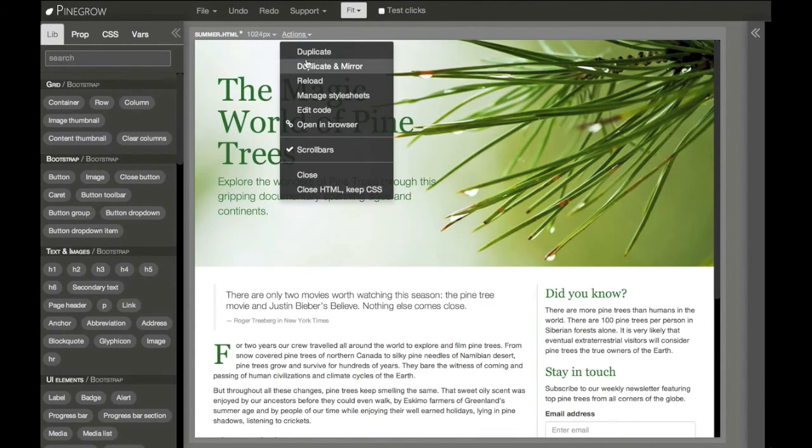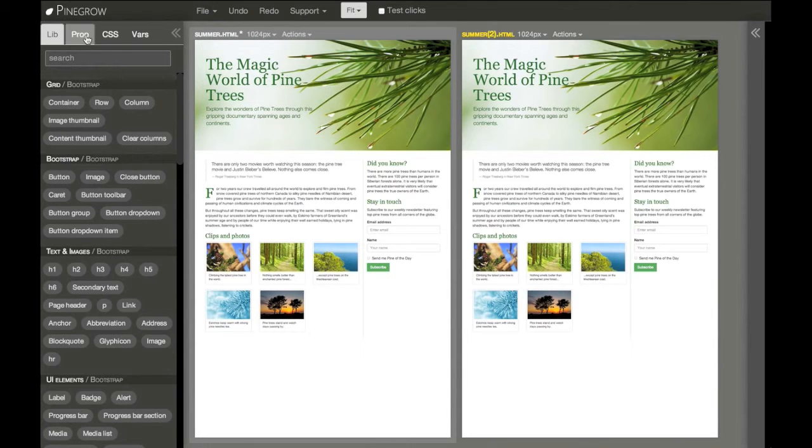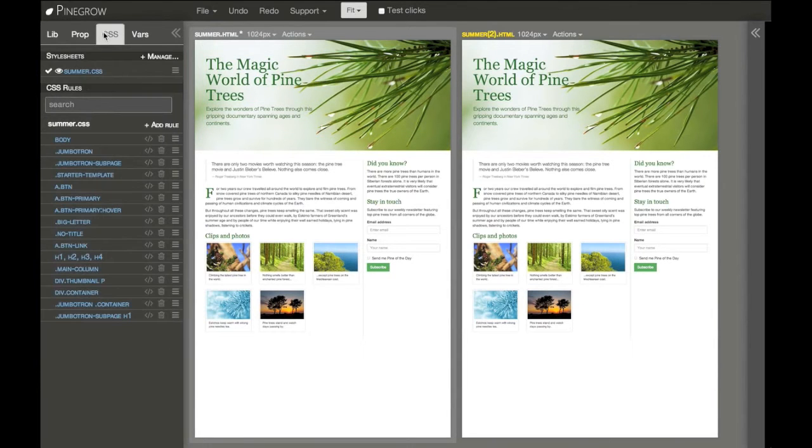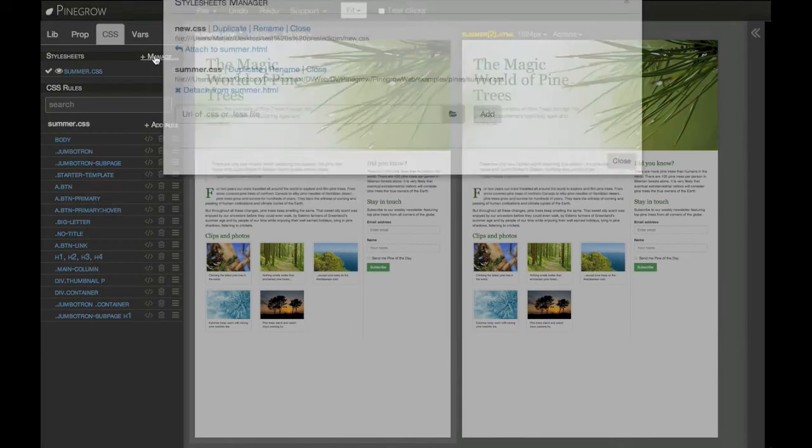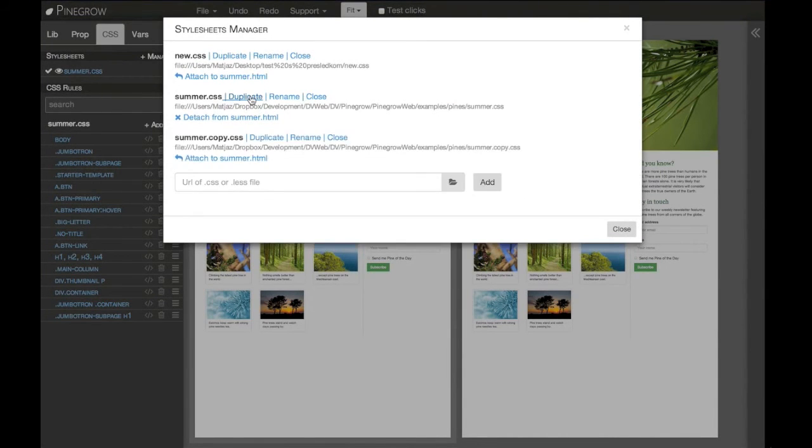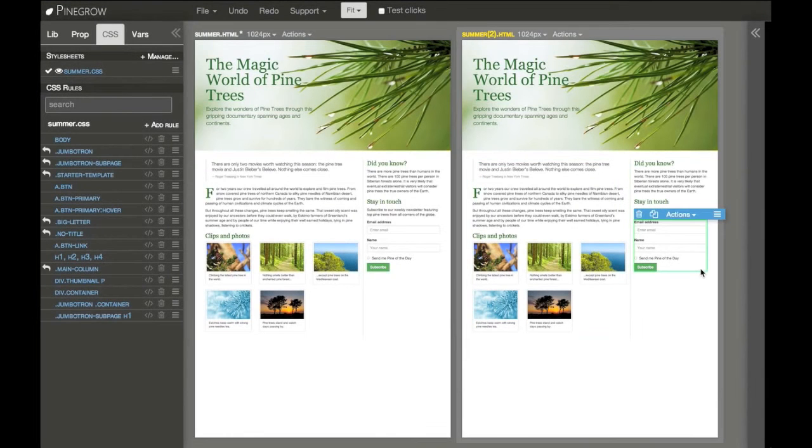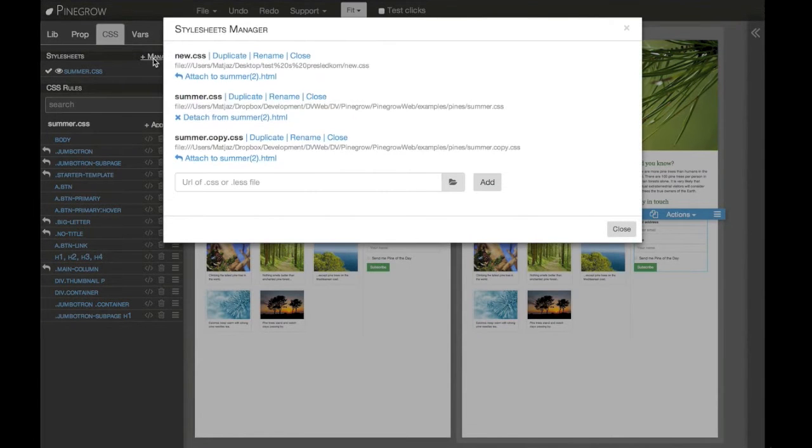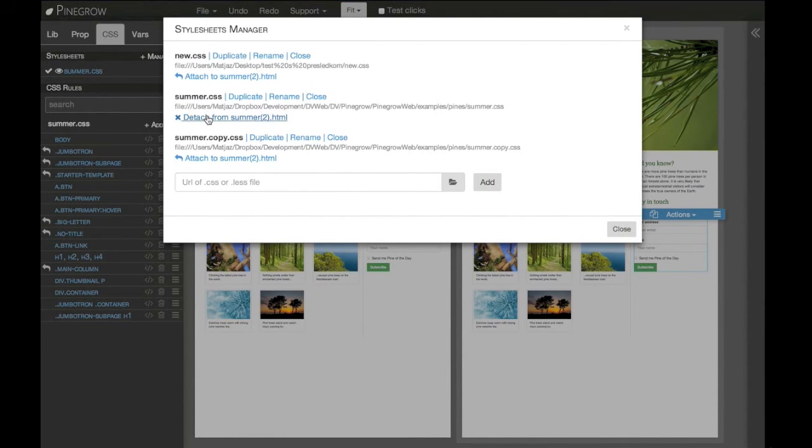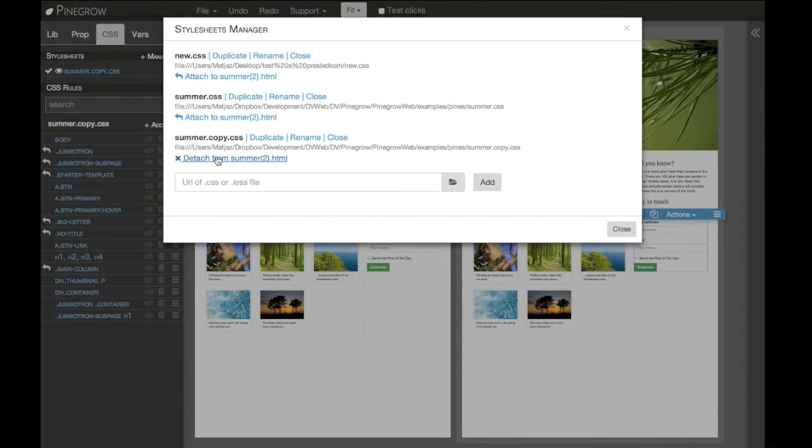the same page but with different style sheets. I'll go to style sheet manager and duplicate the style sheet, select the second page to manage, and attach the original style sheet and add the style sheet that we just duplicated.